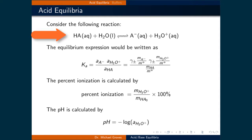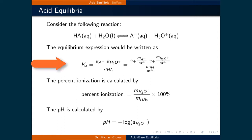Consider the following generic acid-equilibrium reaction: HA aqueous plus H2O liquid is in equilibrium with A minus aqueous plus H3O plus aqueous. The equilibrium constant Ka equals the activity of A minus times the activity of H3O plus, divided by the activity of HA. This equals gamma±  times (molality of A minus / standard molality) times gamma± times (molality of H3O plus / standard molality), all divided by (molality of HA / standard molality).